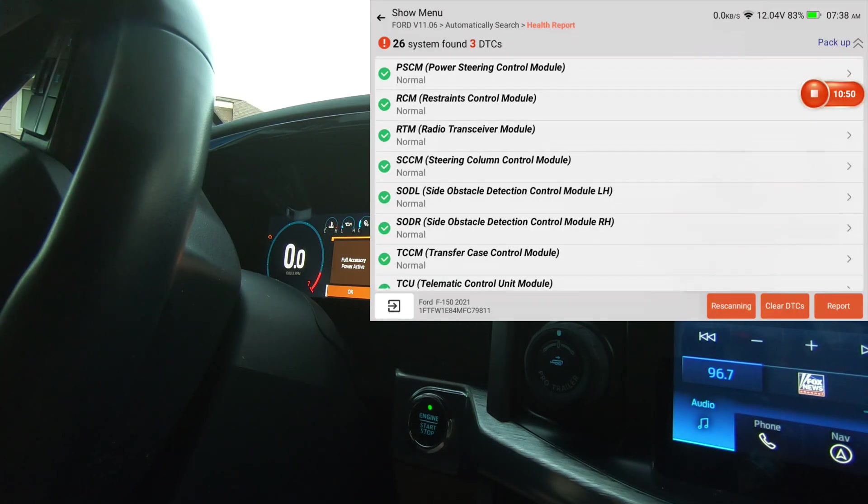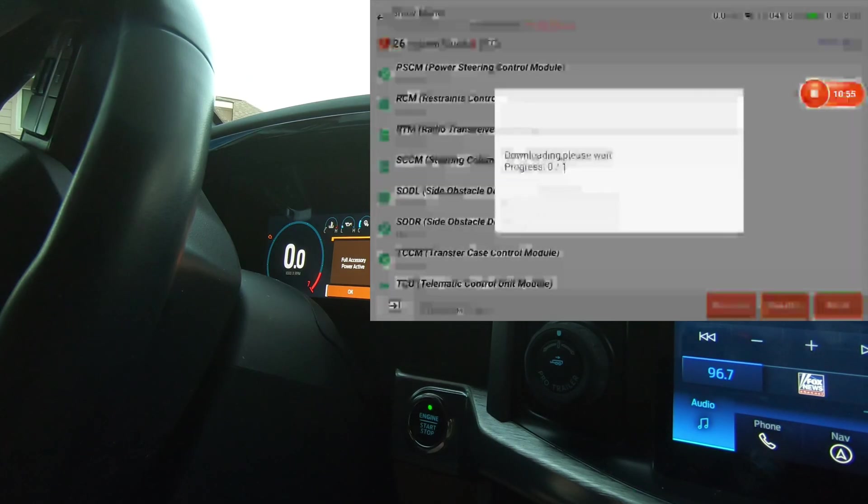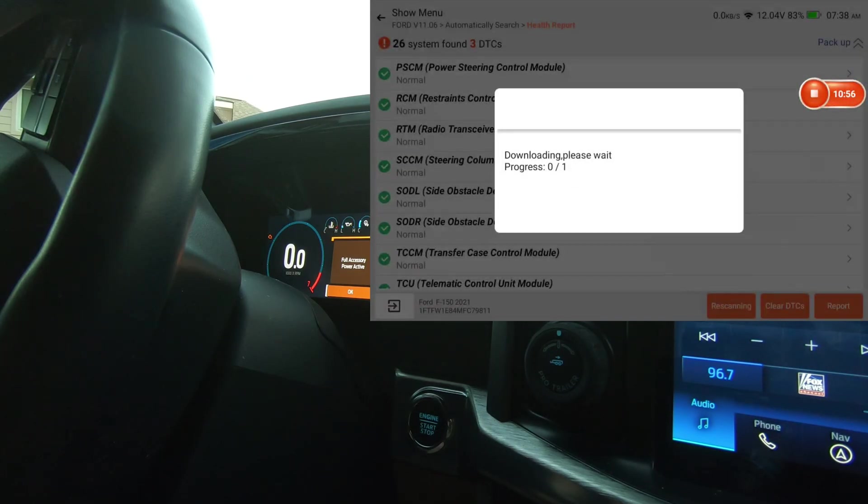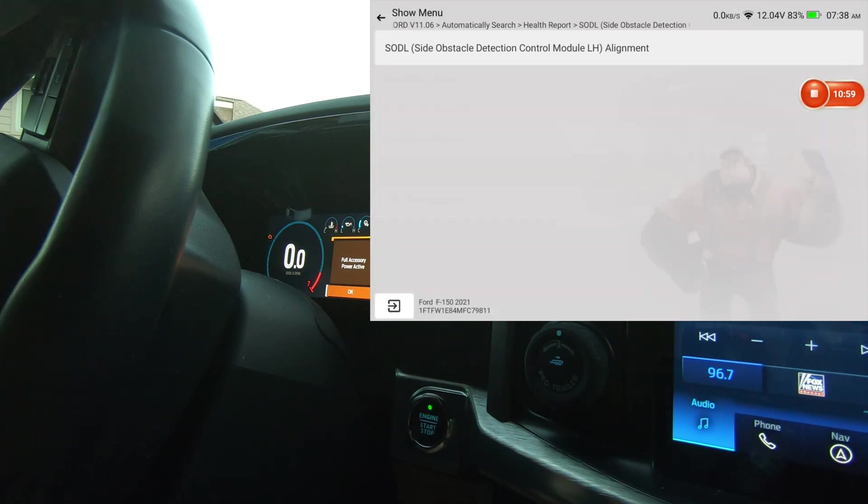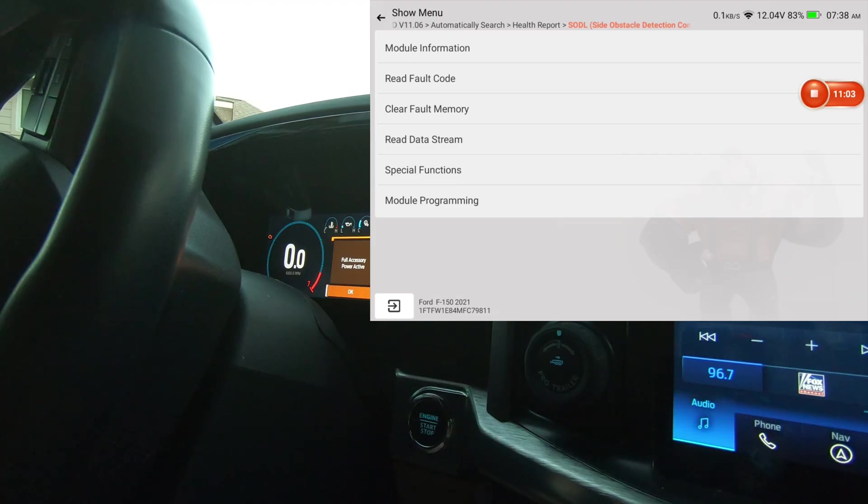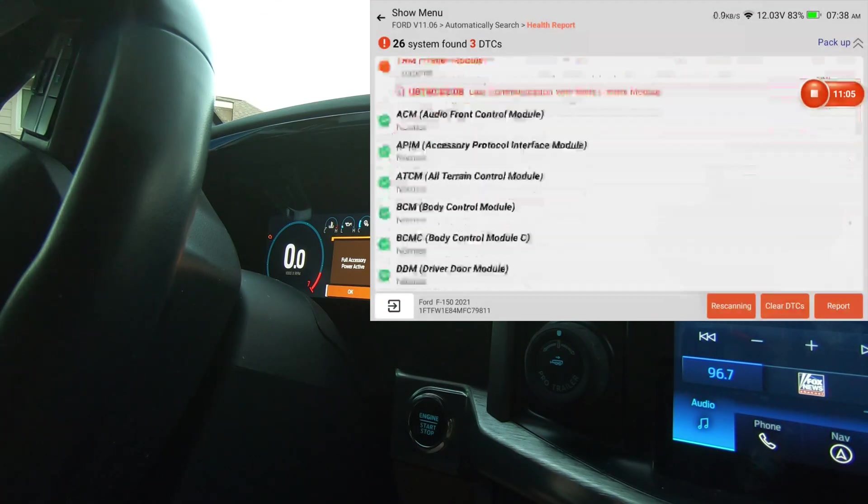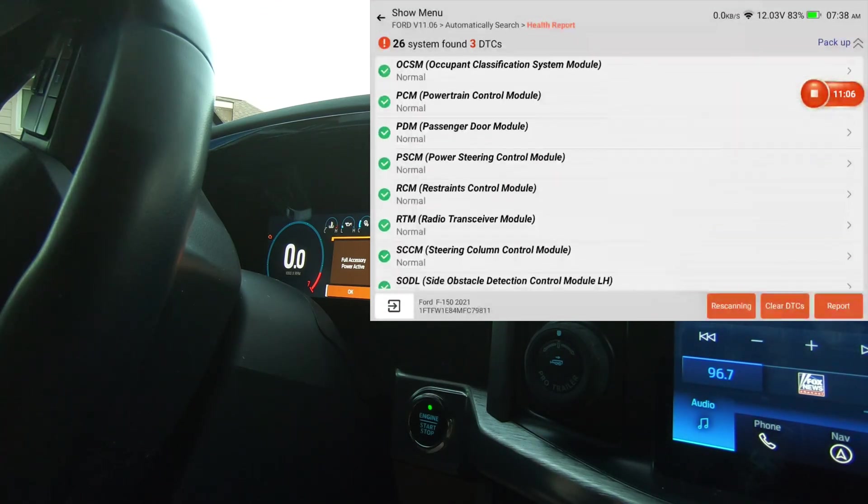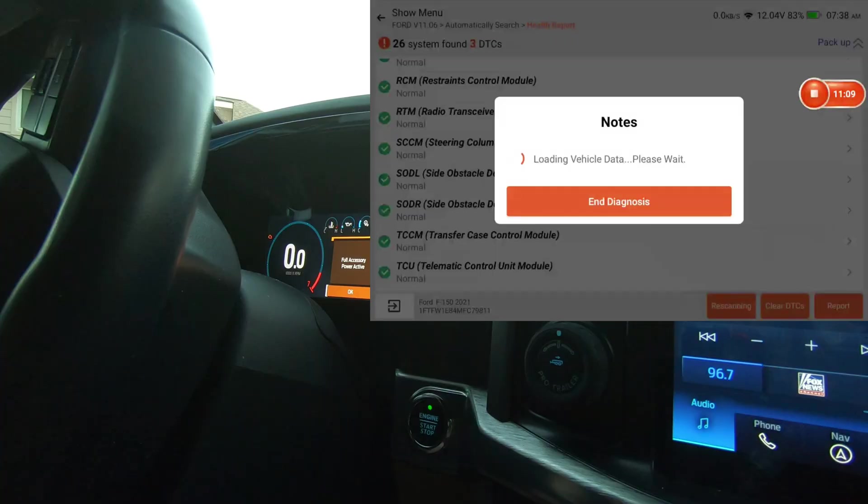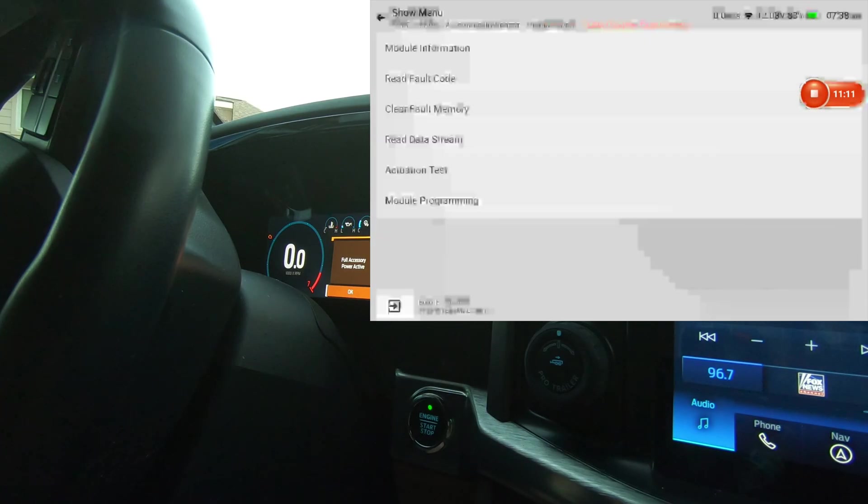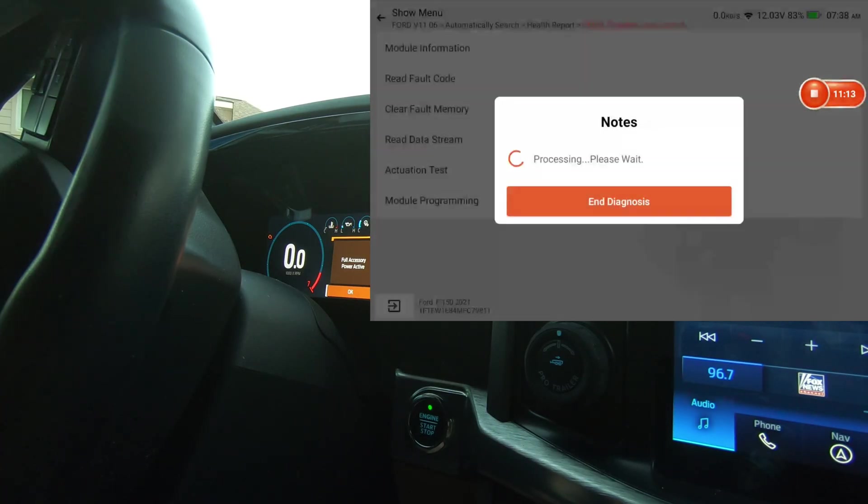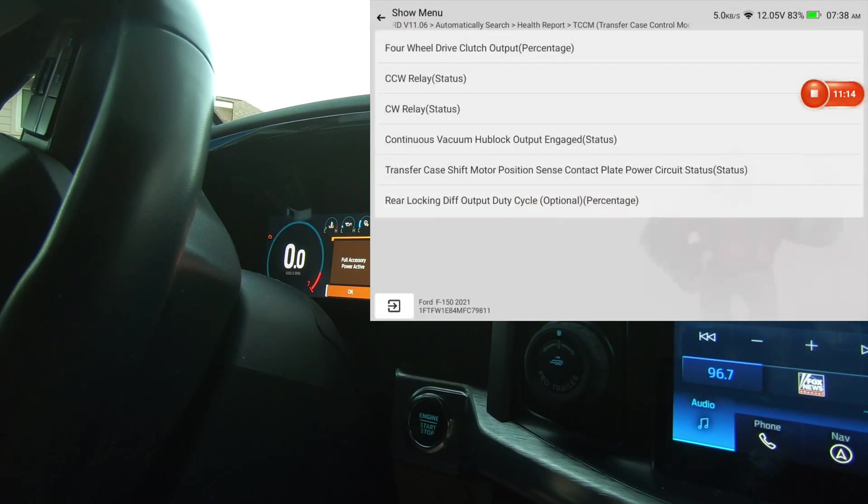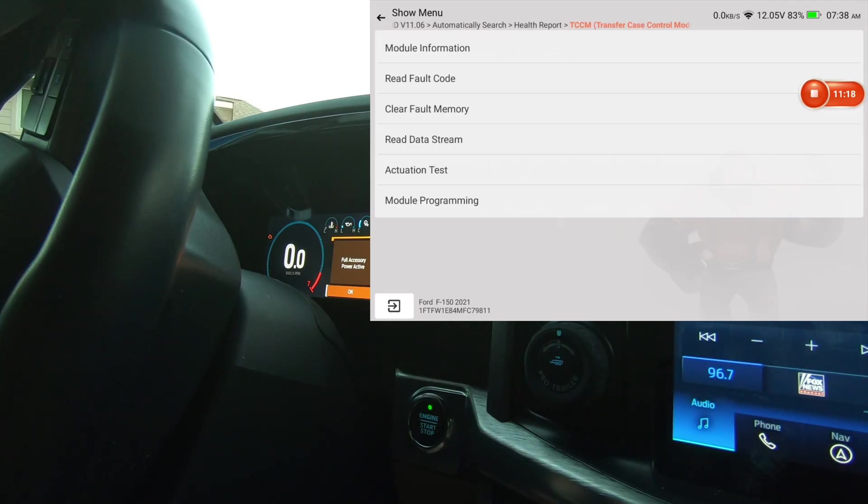Let's see, what was that? Steering control. Steering column side obstacle detection, left hand. We got special functions. Got an alignment function there. And I'm sure the right's going to be the same, so we'll skip the right hand. We'll go to transfer case. We'll do actuation test. Then we'll back out of that.